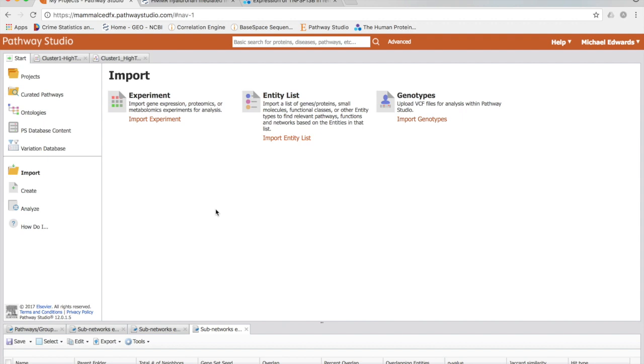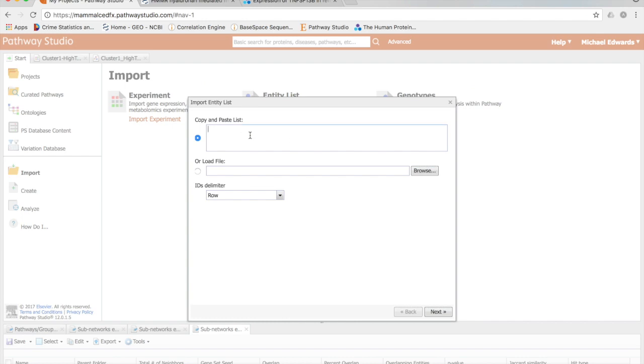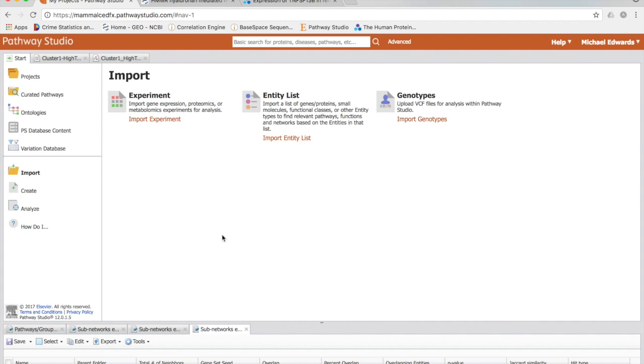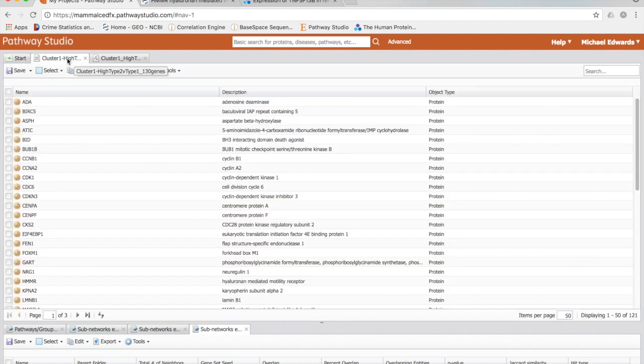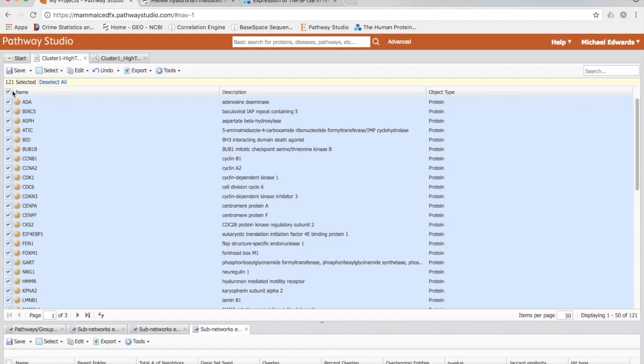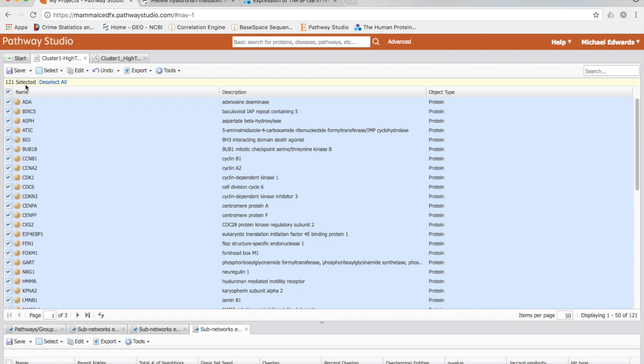In order to import our 130 genes into Pathway Studio, it's a pretty easy process, very similar to String. Basically, we're copying and pasting our gene list in. Just like with String, we're not putting in fold change information into this program. I'm not going to go through this, it's pretty self-explanatory. I have already done this, and given here is my list of genes that we have imported.